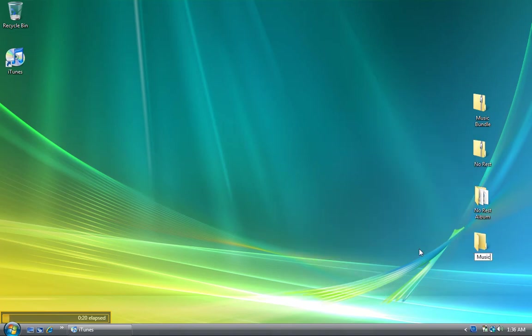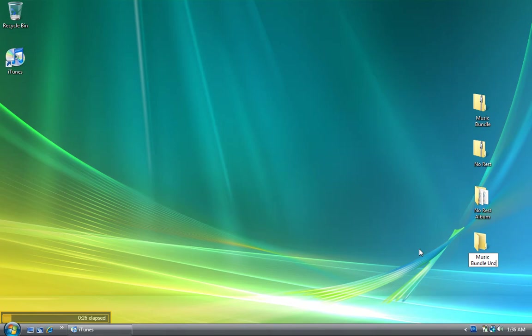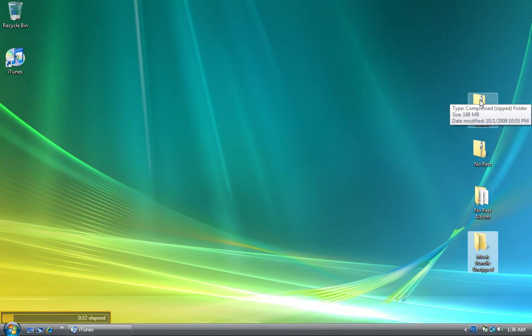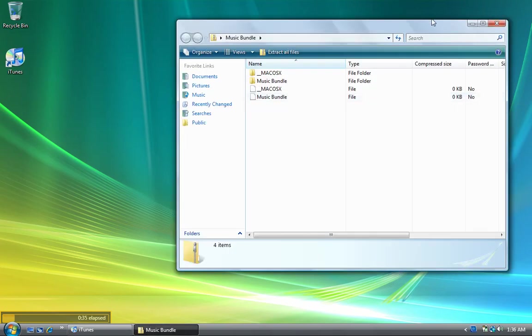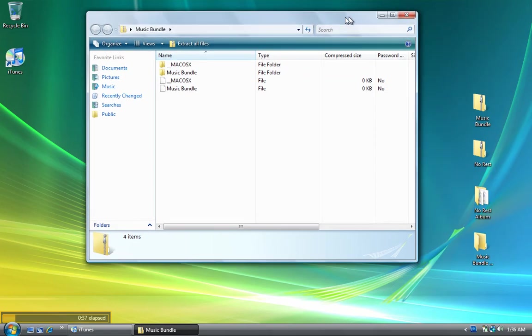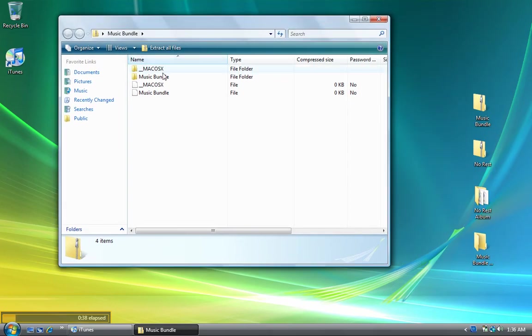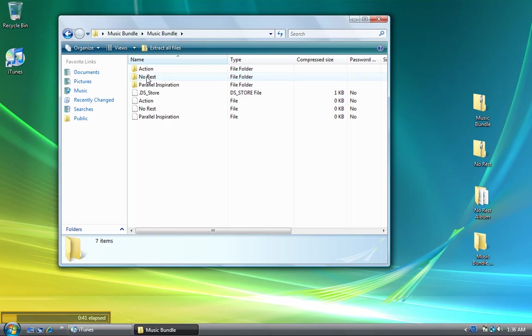I'll call this music bundle unzipped - you can call it whatever you want, doesn't really matter. Now I'm going to go up to the music bundle folder and double-click it.